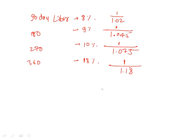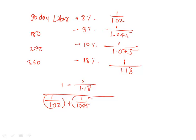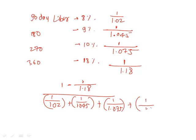Once you have all the z factors, then you would say 1 minus 1 divided by 1.18, which is the z4, divided by 1 divided by 1.02 plus 1 divided by 1.045 plus 1 divided by 1.075 plus 1 divided by 1.18.